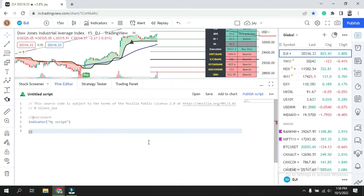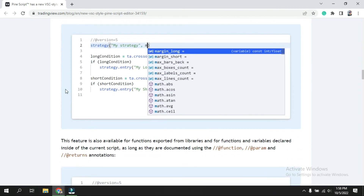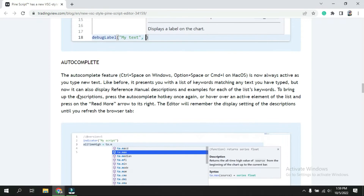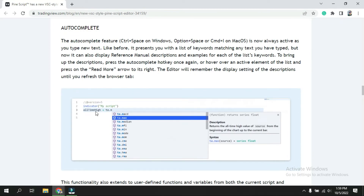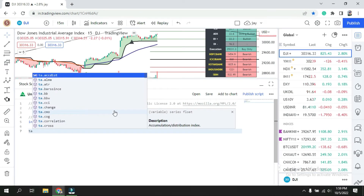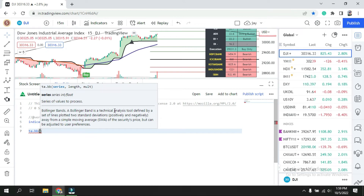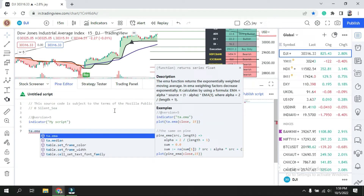Whatever you type, you get full details, and it works on the library as well. The next feature is auto-complete. For example, I am writing 'ta.' and looking for 'cci' or 'bbw.' I just type 'bbw' and press Enter, and it automatically inserts the function and shows the series parameters: middle, lower, and higher. Similarly, once you type EMA on the right side, you can see the syntax — close, 15 — meaning this is the EMA of 15 periods on each close candle.